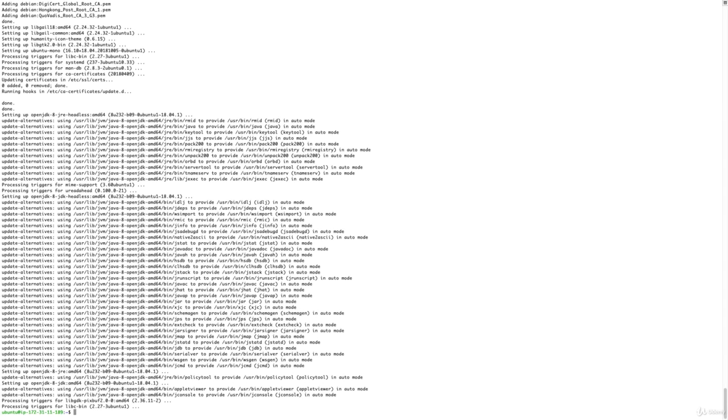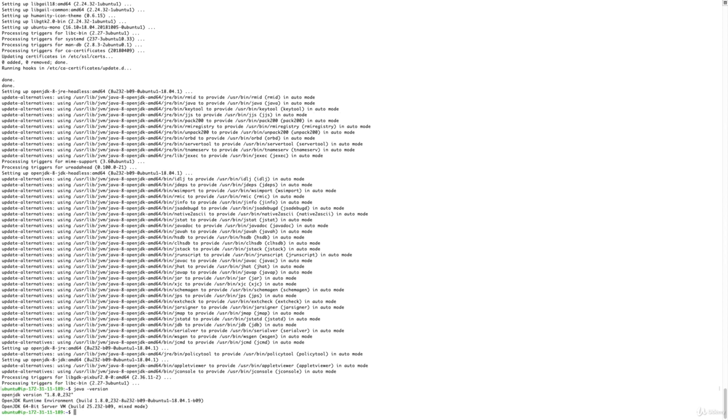Just to confirm that JDK is installed, we can run java -version and that will give us the version, confirming that JDK is installed. Now we need to get the build agent package.